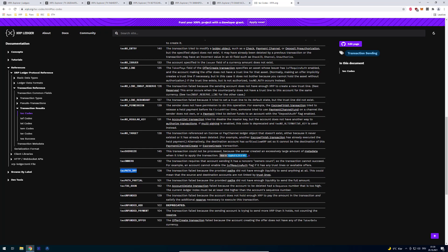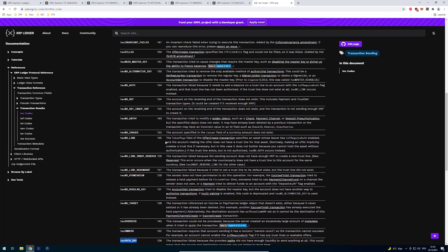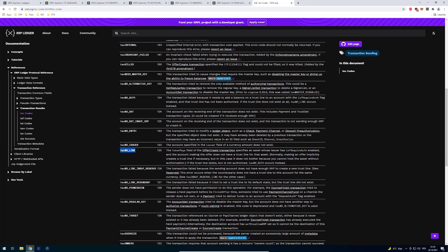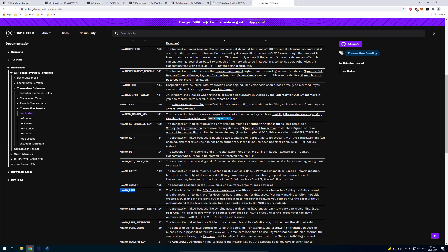Tec path dry for example, that happens when somebody didn't set a trust line. So if you're trying to send something to somebody but the person didn't set the trust line for something. We've got tec no line and so on.